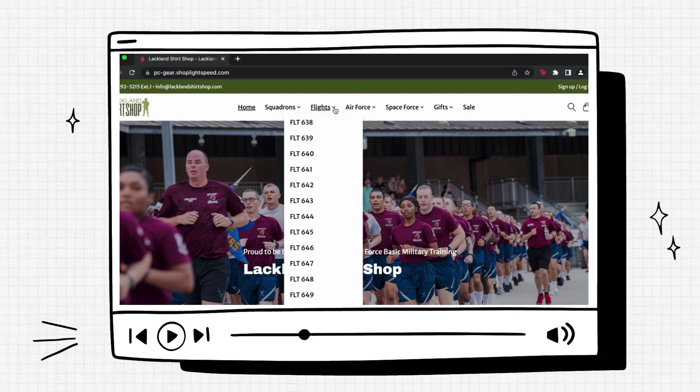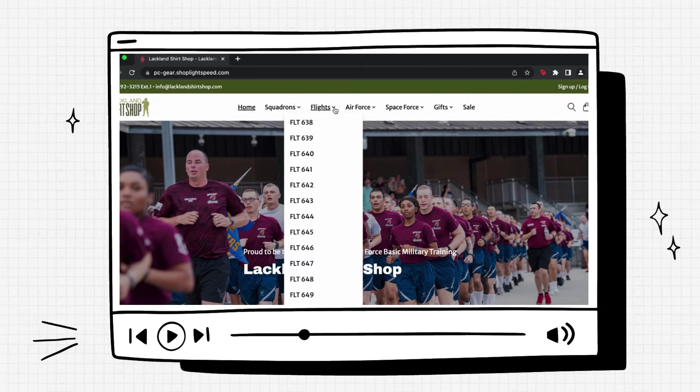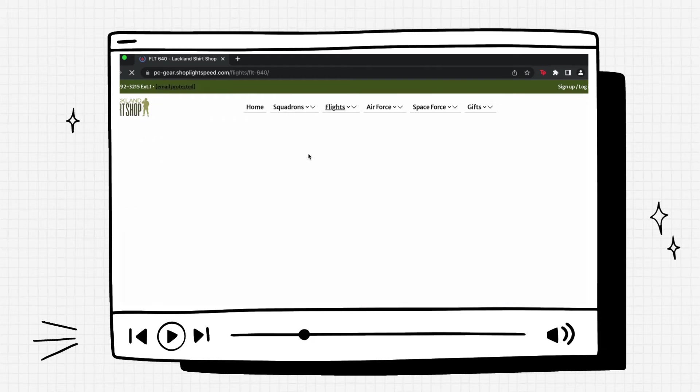If you're not sure what flight they're in, you can either ask them next time they call or check the mail they send you. In their address will be their three digit FLT flight number. We'll go ahead and click flight 640 just as an example.